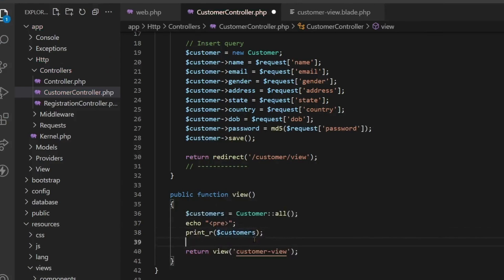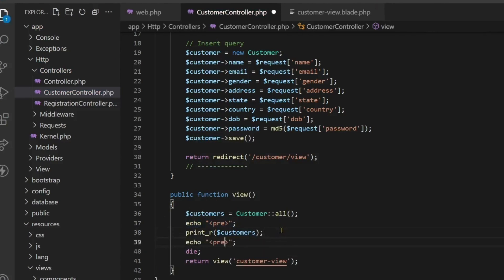Die is given so that the page does not go ahead. If you want, you can also remove this. I will show you the difference between having this or not.